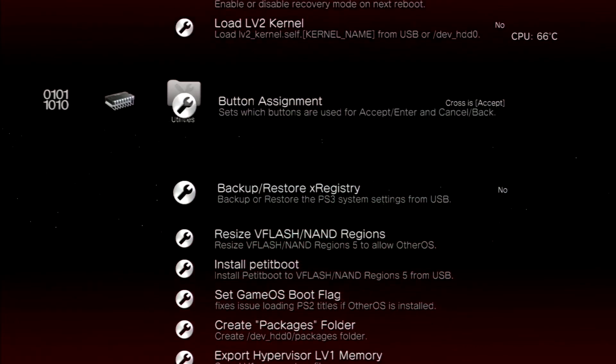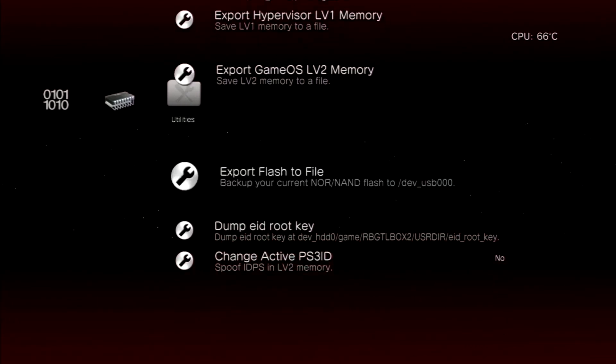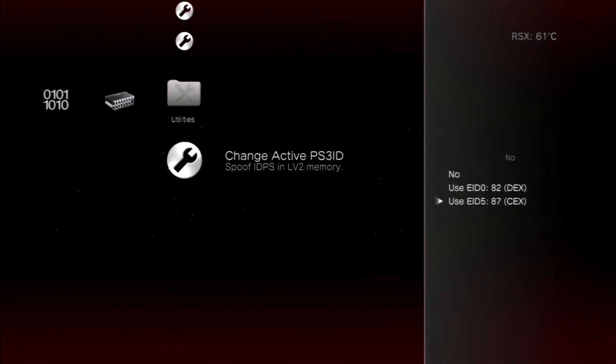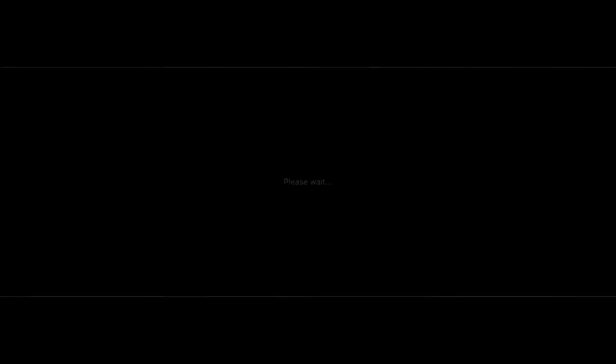Go all the way to the bottom, use EID5CEX, and you will have to do this every time at boot if you don't do the other fix.